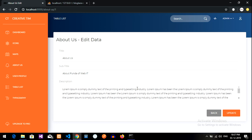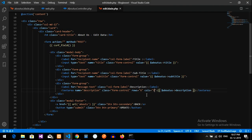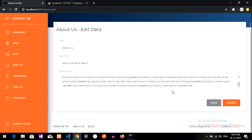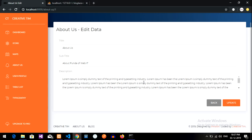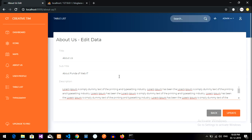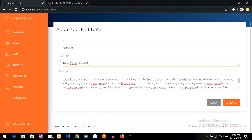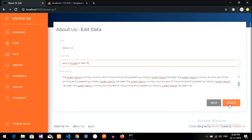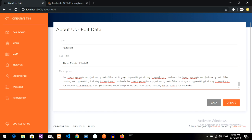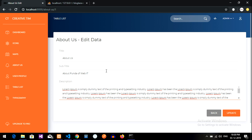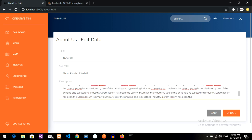So guys, in this video we have completed the editing part — we are getting the data. In the next video we will be learning about how to update the data. Thank you for watching this video, please subscribe, like and share, and see you in the next video.